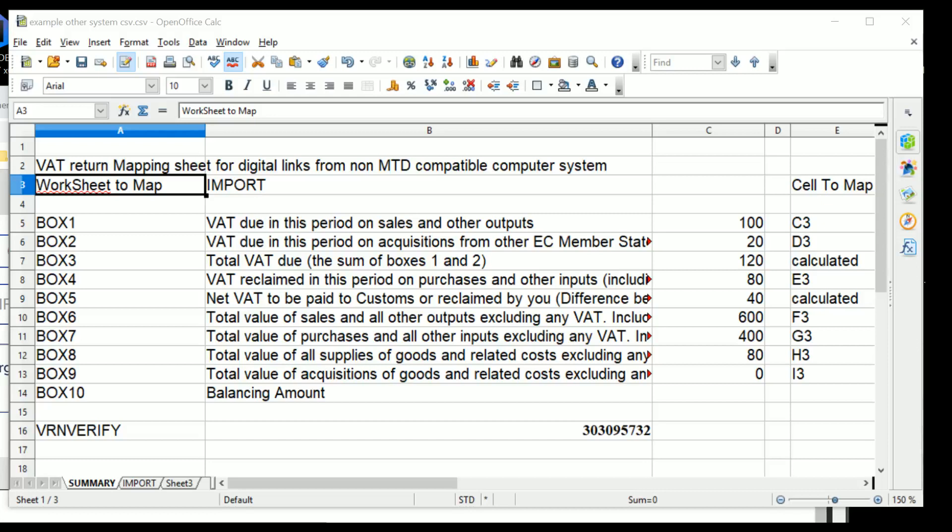This is a Sirastratus training video to explain how to create digital links from a computer system which is not compatible with Making Tax Digital and the Sirastratus API or any other CSV API, so that you can create those digital links without necessarily upgrading your accounting system.